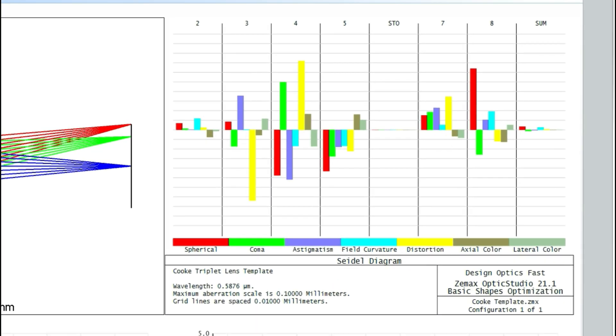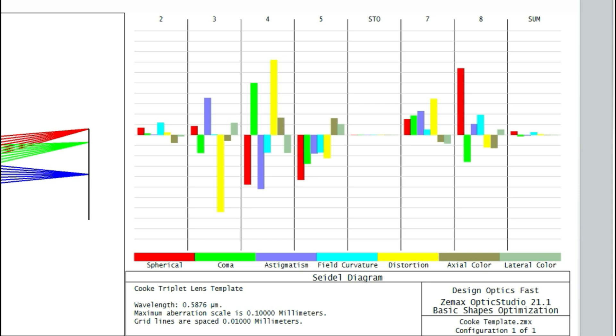Look at the Seidel plot and you'll see how this is actually working. You'll see how the aberrations of individual surfaces are balanced such that the overall system sum is much smaller than any of the individual surfaces by themselves.